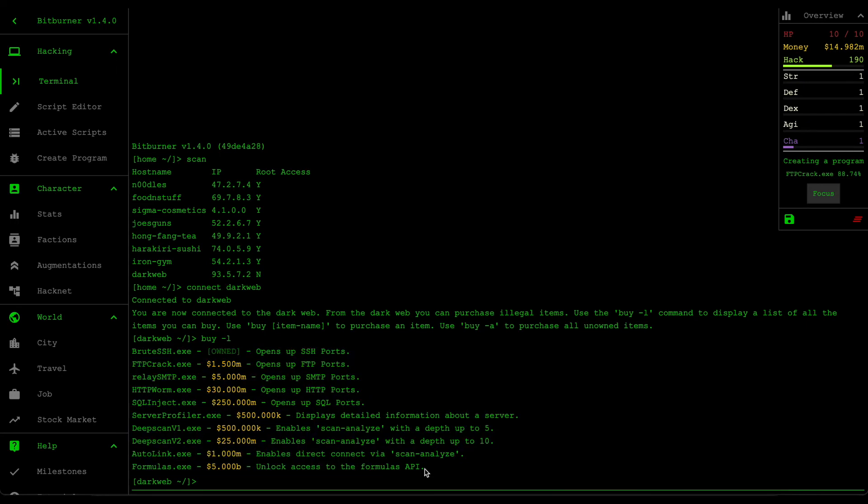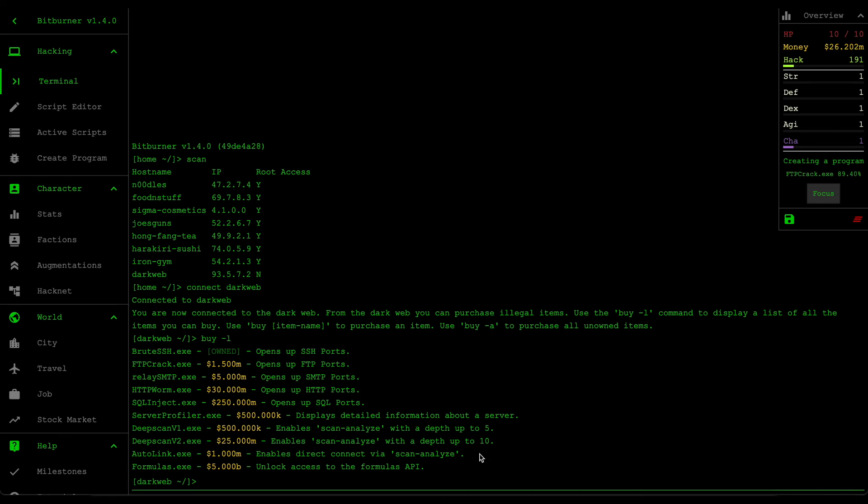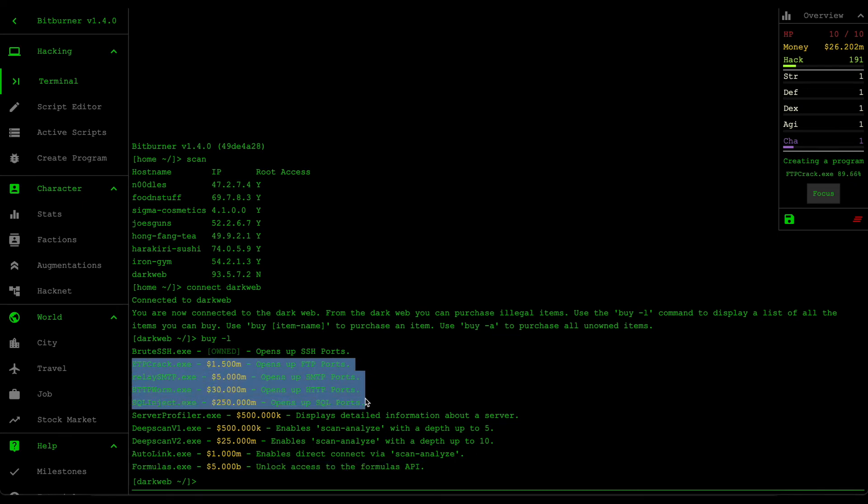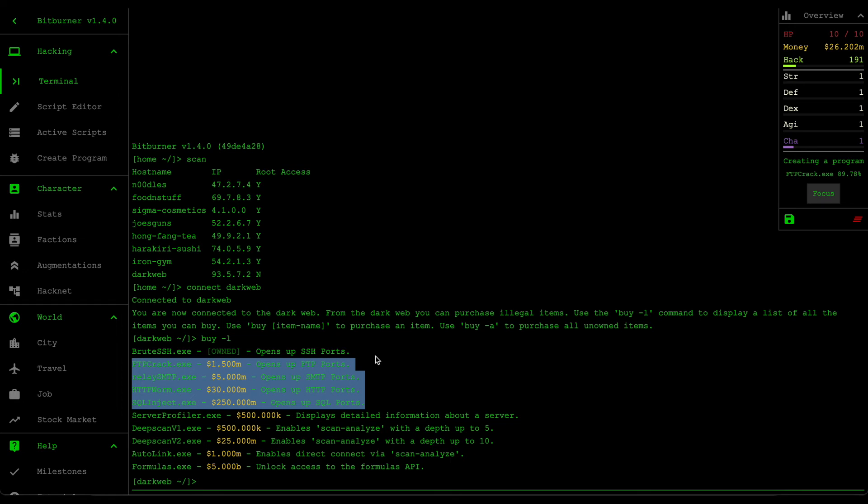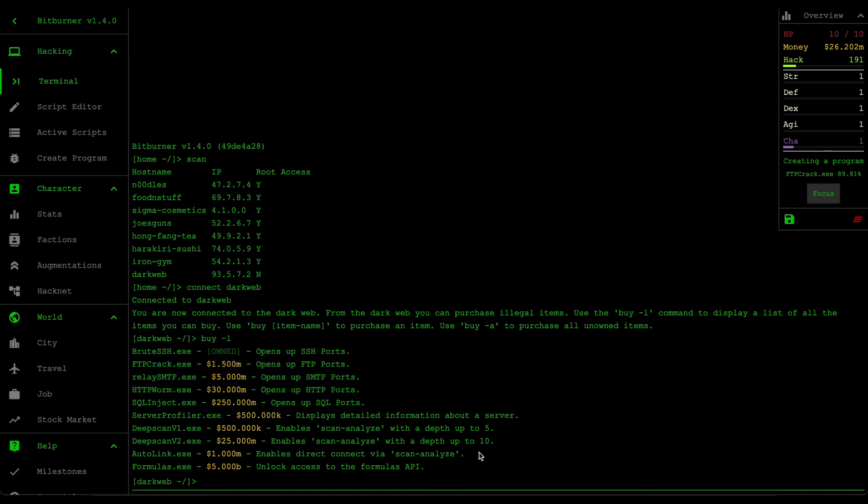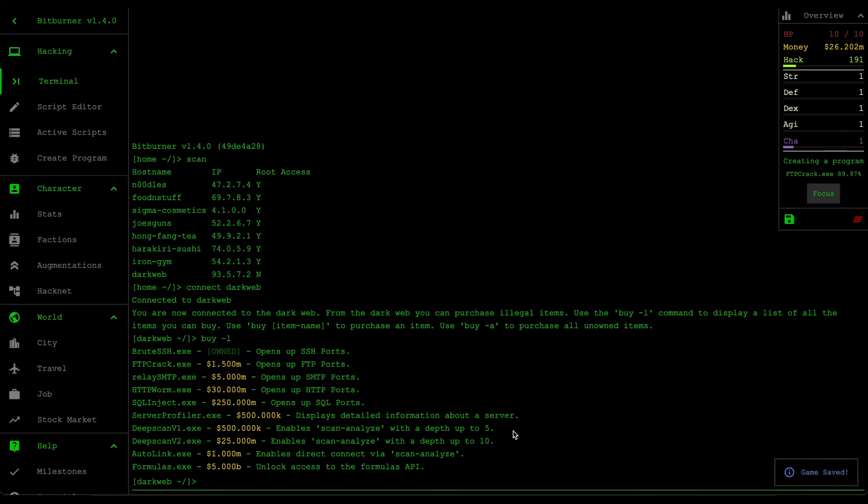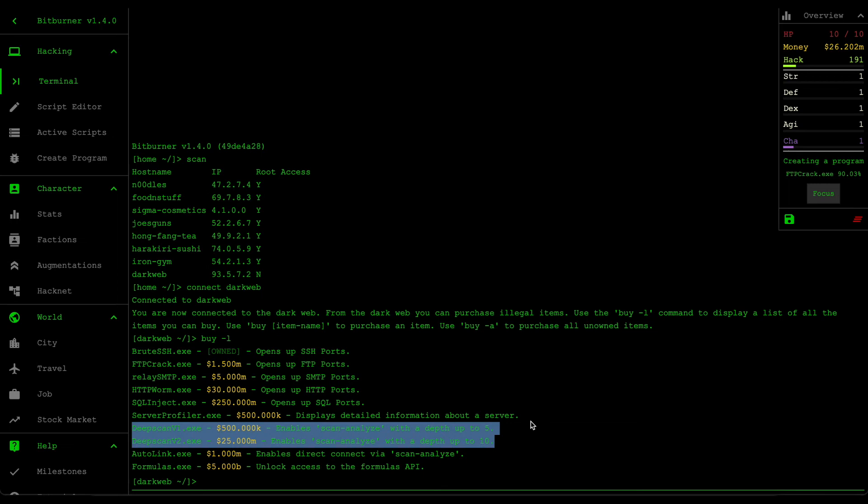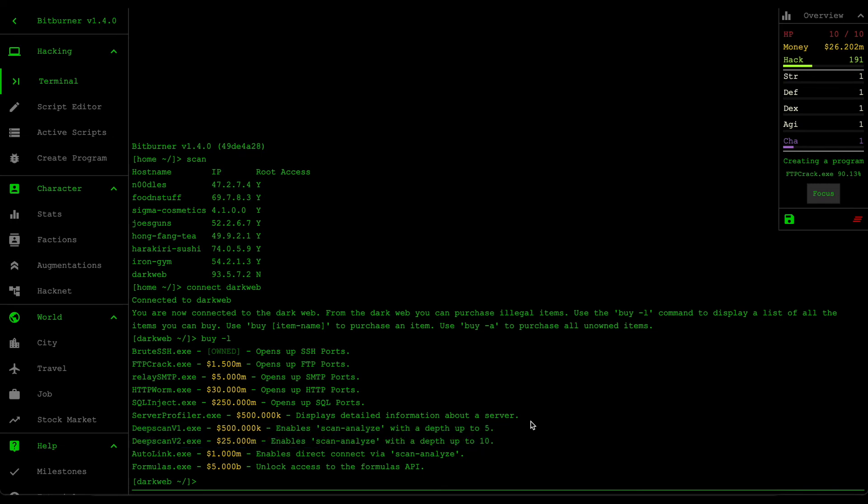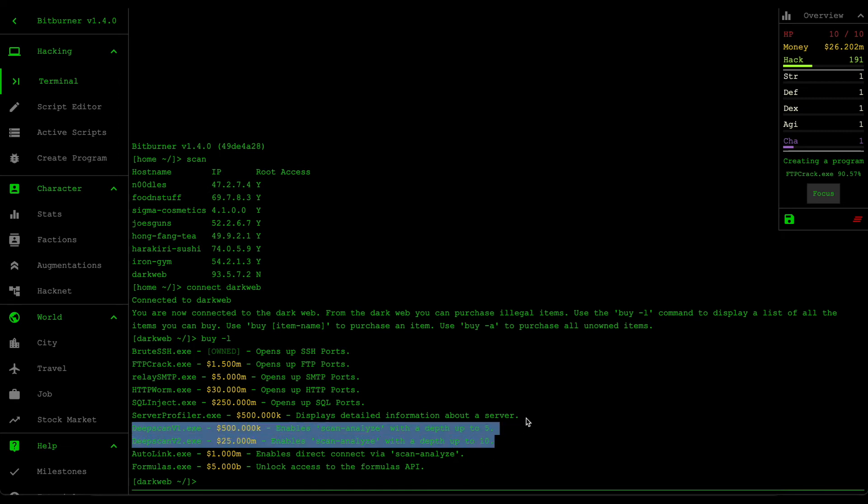Including the relay smtp http worm, all those scripts to open the ports. What you want to rush is all these penetration scripts. And then after you unlock these penetration scripts, you then try to unlock these deep scans so that you can have more range to the servers you can access.